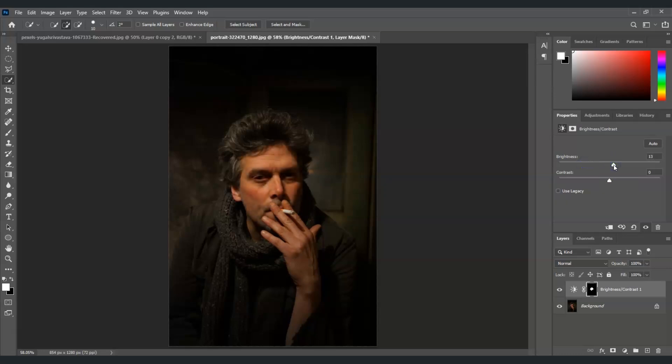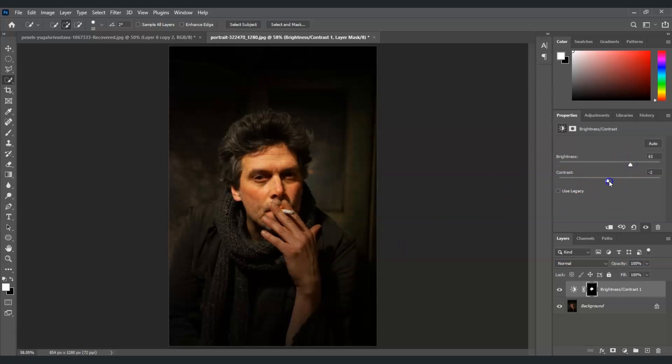But in this case, because the image looks a little bit dark, so we're just going to brighten this up. And for the contrast, you can just play the slider to find the best desired result.